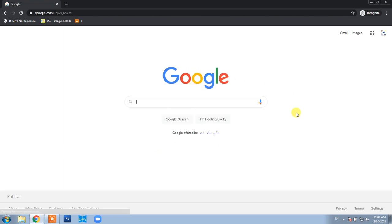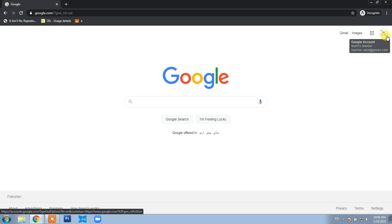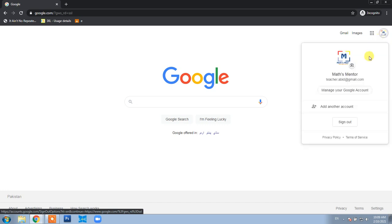Now you've signed in. On the right top corner, you'll see your button where your picture is displayed. Click on this, and you'll have an option to Manage Your Google Account. Click this button.